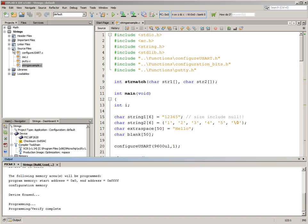We looked at character variables where we could have one ASCII character, like the letter A, stored in a variable. But what if we want a whole string of characters, a line of text, a word, a sentence, a paragraph? In that case we move on to a string. A string is similar to an array of characters with one important distinction. We're going to talk about that in a moment.